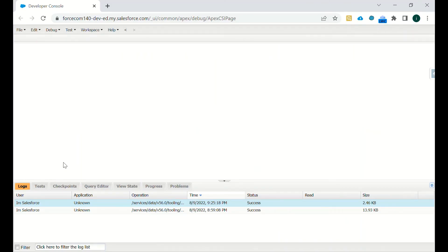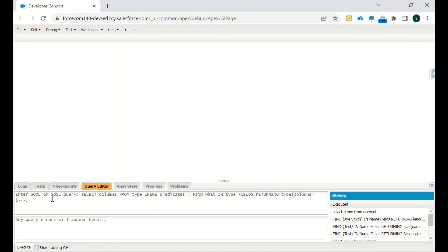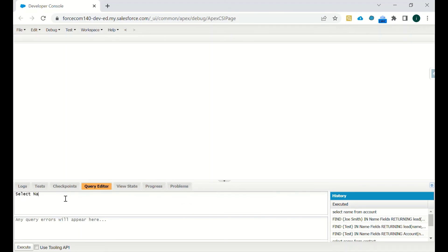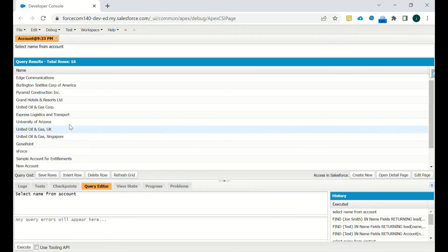Now let's see an example of SOQL and SOSL in the Developer Console. In Developer Console, there is a dedicated Query Editor tab where you can enter SOQL or SOSL queries. For SOQL, we write SELECT Name FROM Account — where Name is the field and Account is the object — and hit Execute. There are 16 records on the Account object, so 16 records are retrieved successfully.